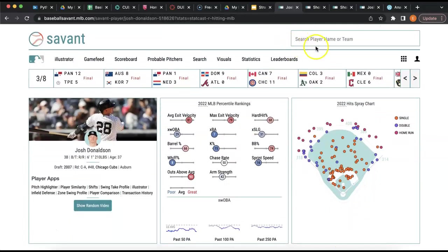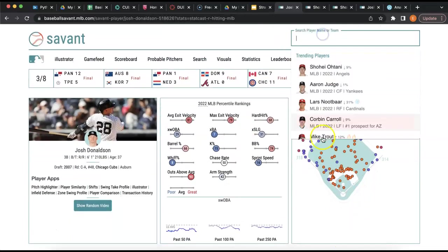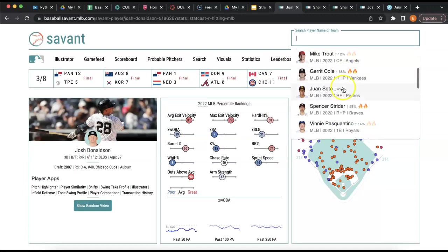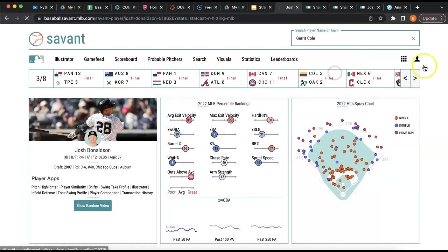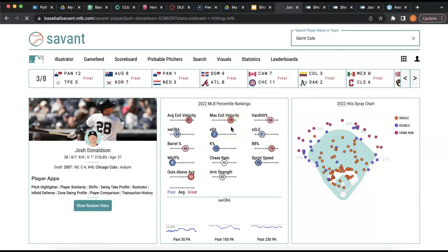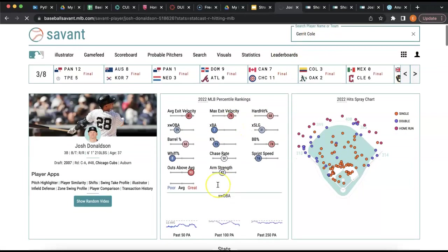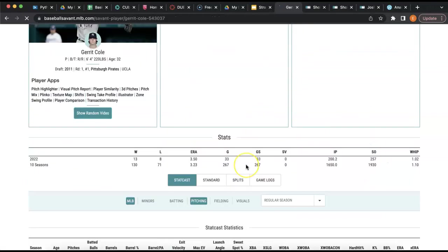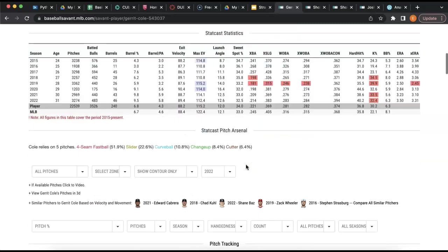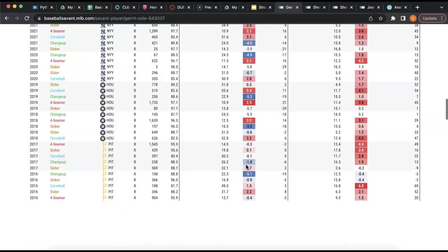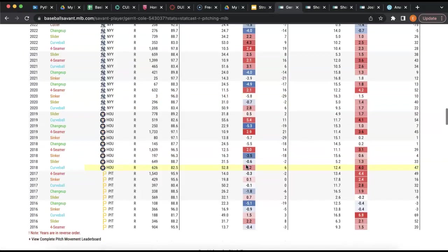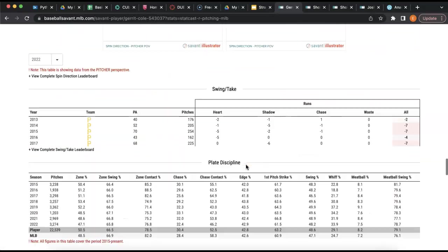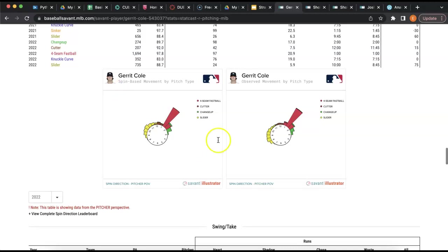And they have the same for pitchers. Let's see who's trending as a pitcher right now. Let's go to Garrett Cole, another Yankee. Garrett Cole has his own page with a lot of stats.